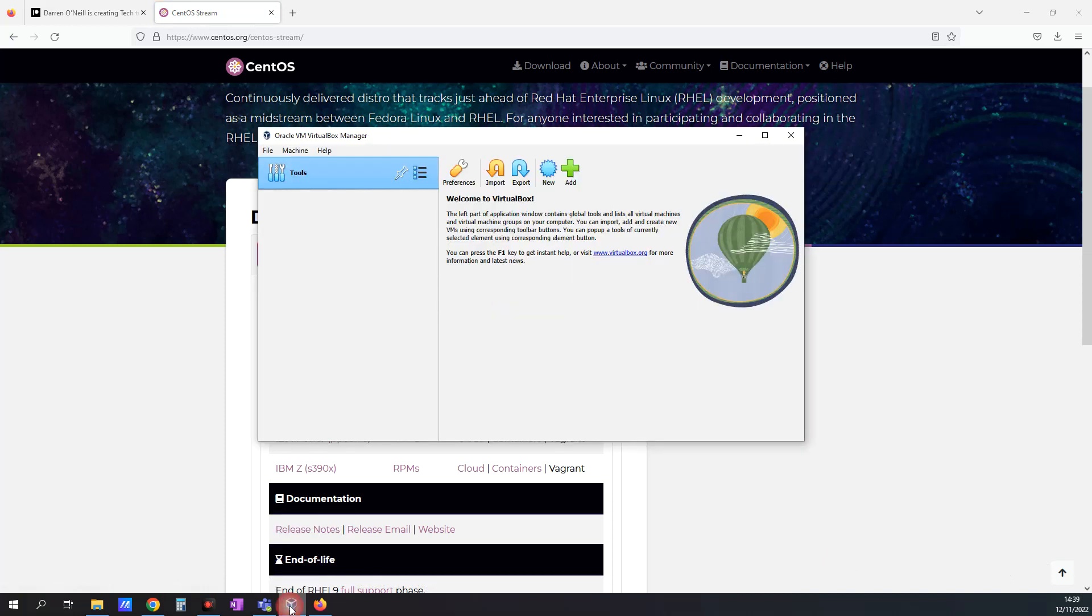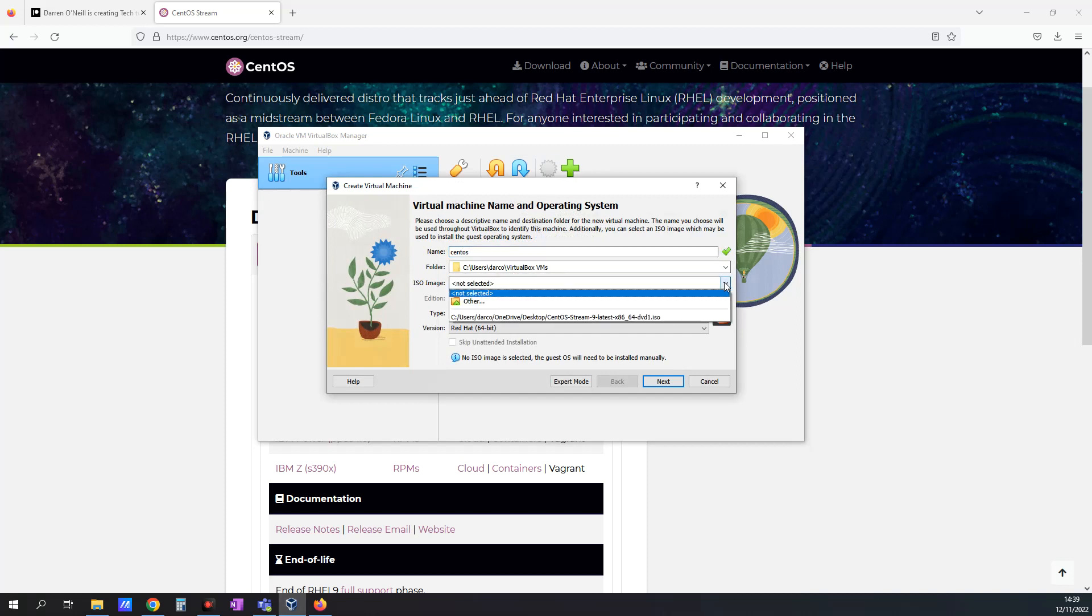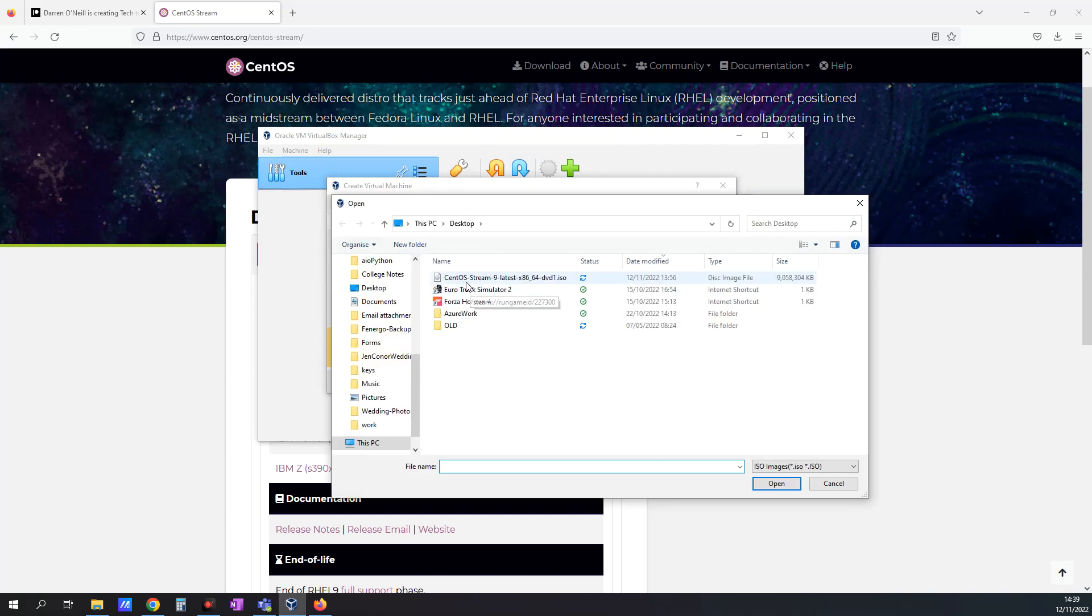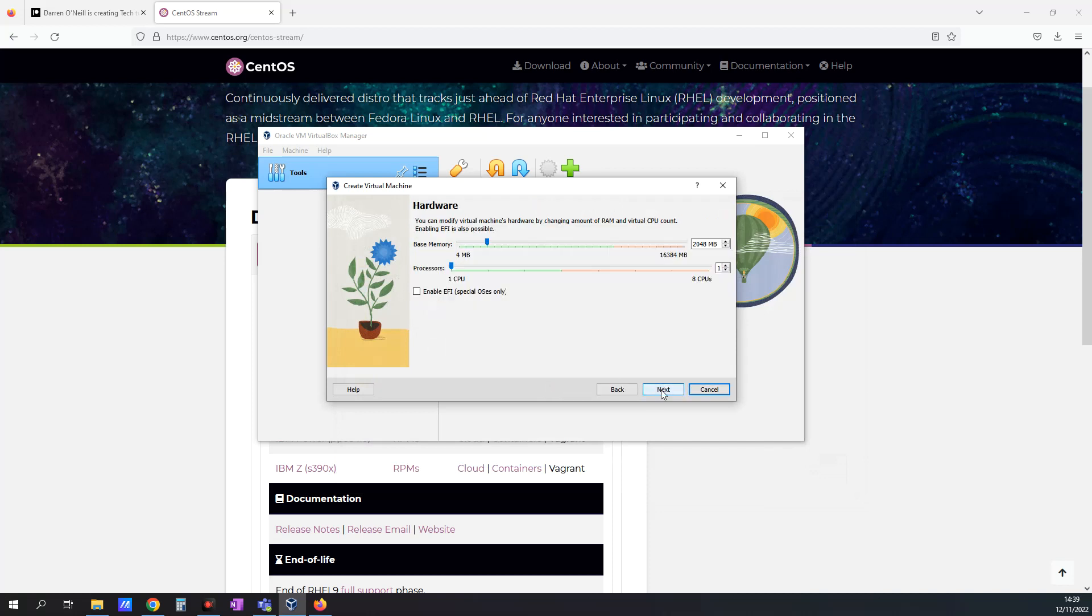Next thing I'm going to do is open up VirtualBox. I'm going to click the New button and type CentOS. I'm going to browse to where I've downloaded that file. In my case, it's actually just on the desktop. And I'm going to check this skip unattended installation just so we can see what's happening. I'm going to click Next.